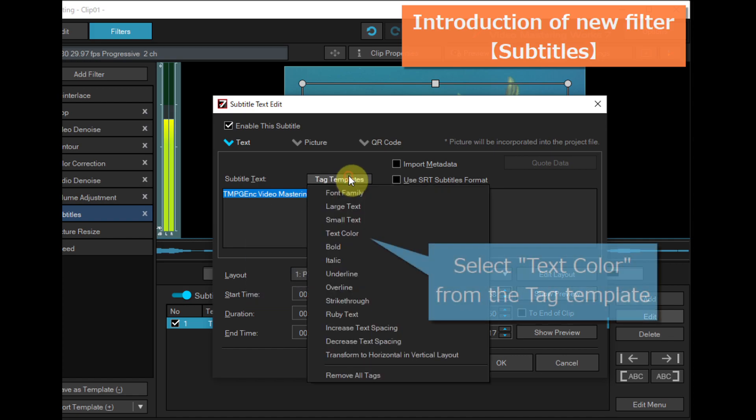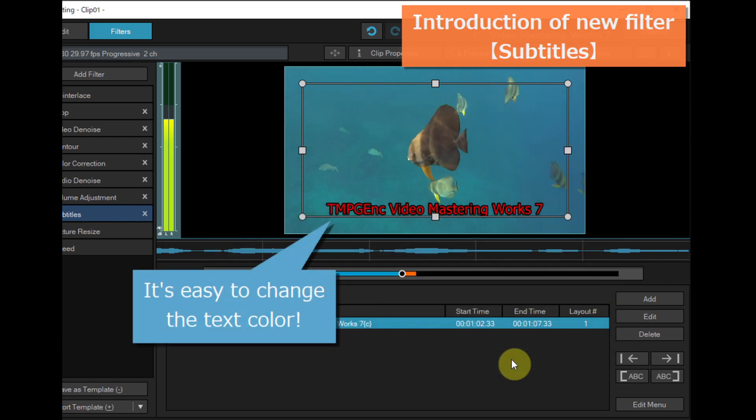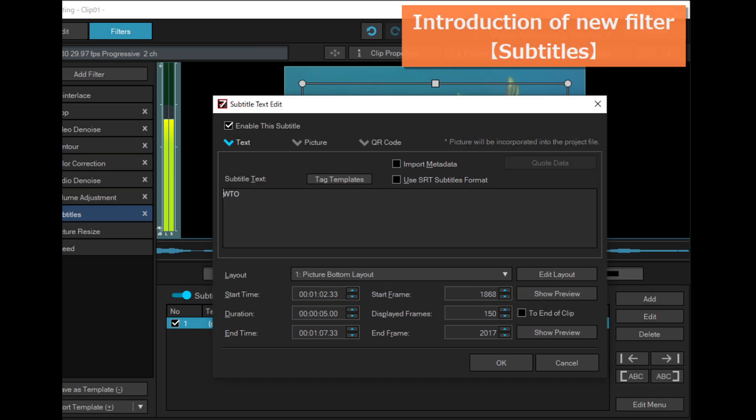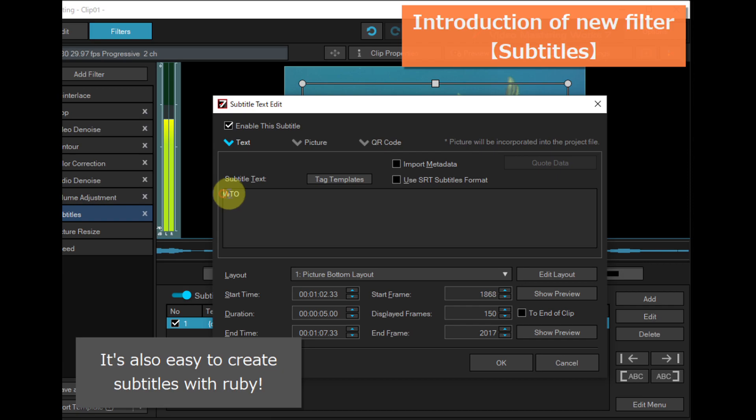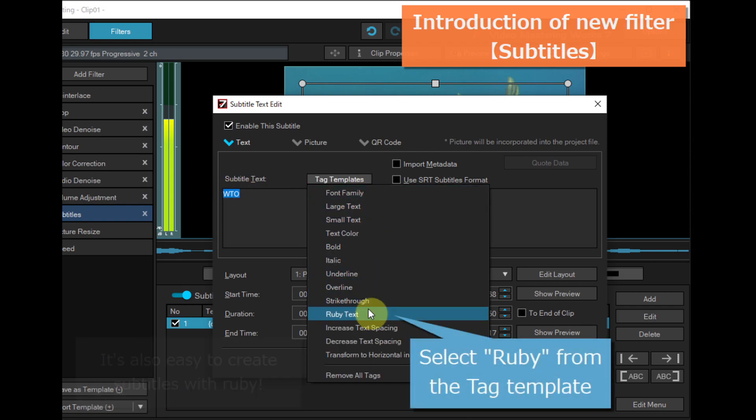And selecting text color from the tag template. It's also easy to create subtitles with Ruby.